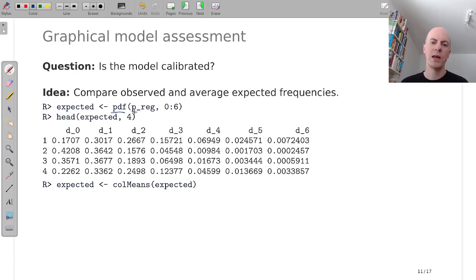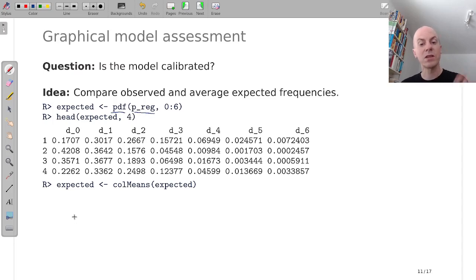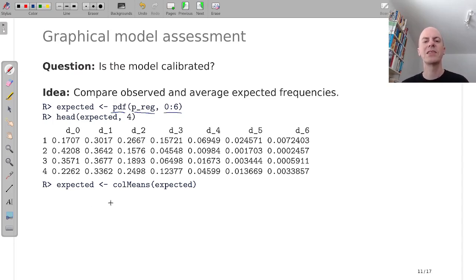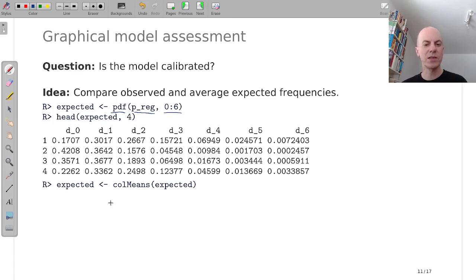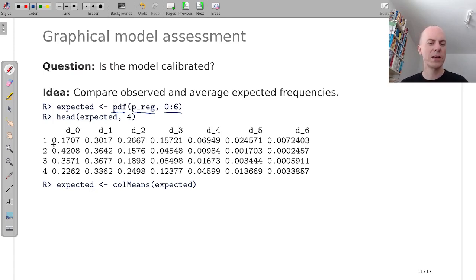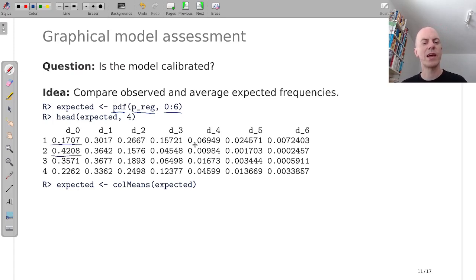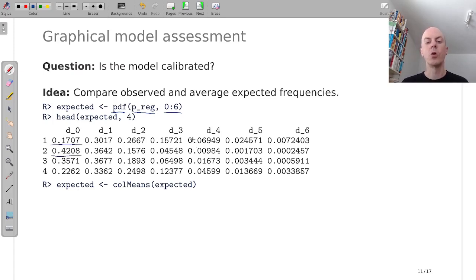And this gives us a 128 by 7 matrix. And here we look at the first few rows and for our example, we can see that Russia in the first game had only a 17% probability, while Saudi Arabia had a 42% probability for scoring no goals. And also the other probabilities are different.